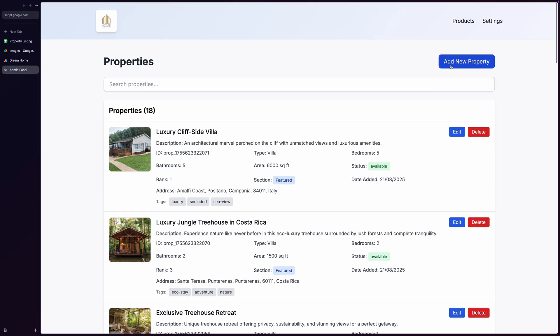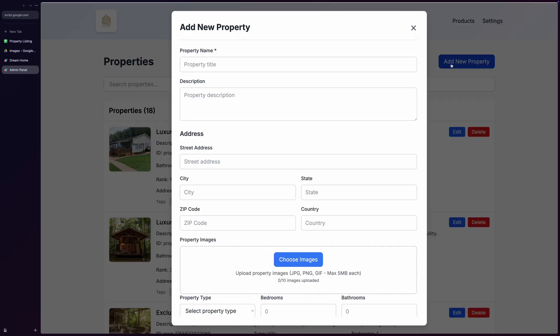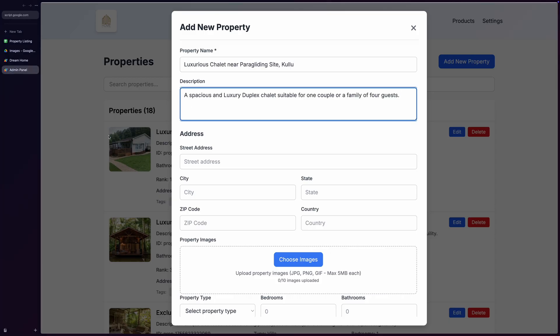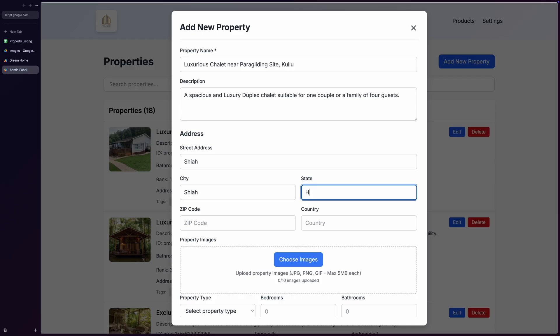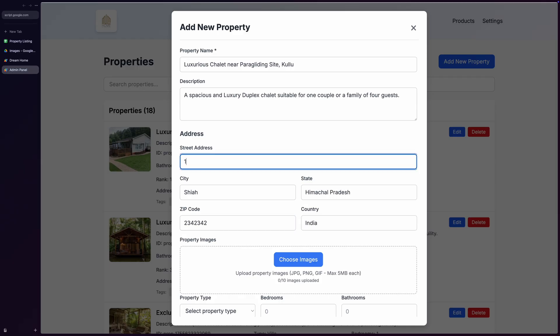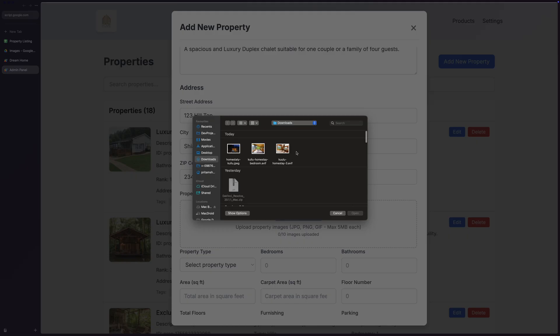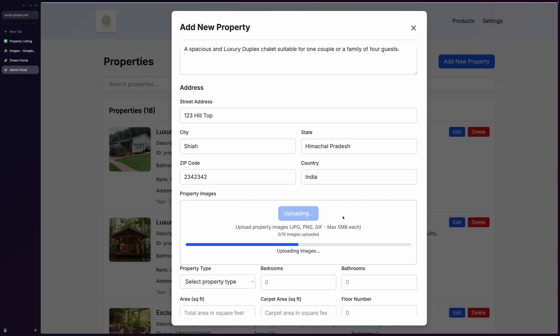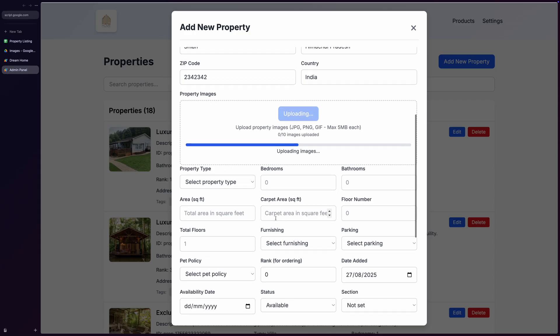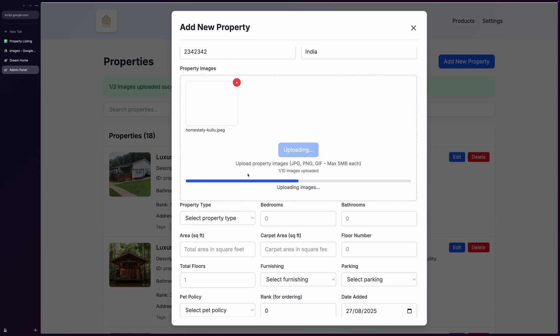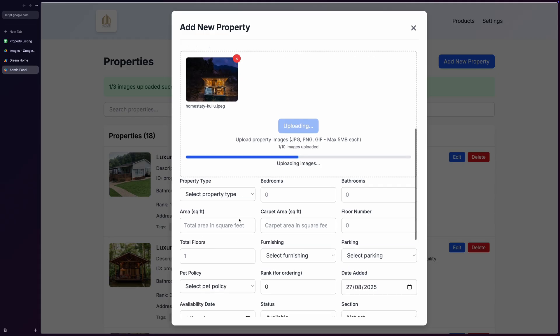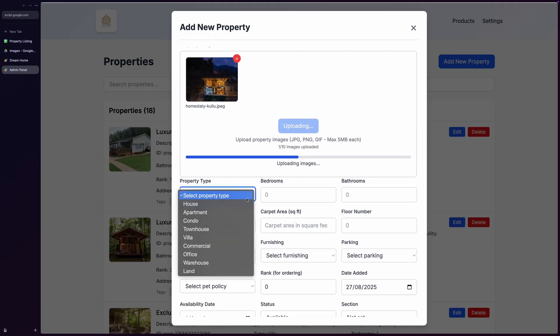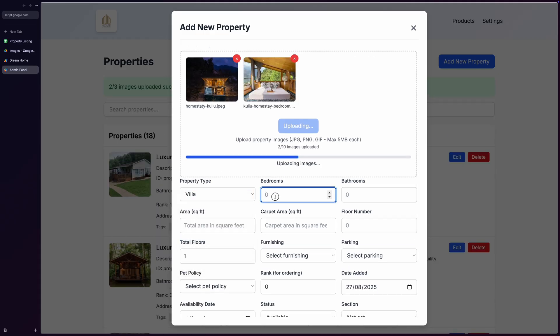Let me add a new property to show you how easy this is. Look at this comprehensive property form where the system really shines. You can set rich property data like property name and detailed descriptions, enter address information including street, city, state, zip code, and country. The image upload system is awesome, allowing you to upload multiple images directly to Google Drive, where the system automatically generates thumbnails and manages all file handling so you don't need to worry about image hosting or optimization.